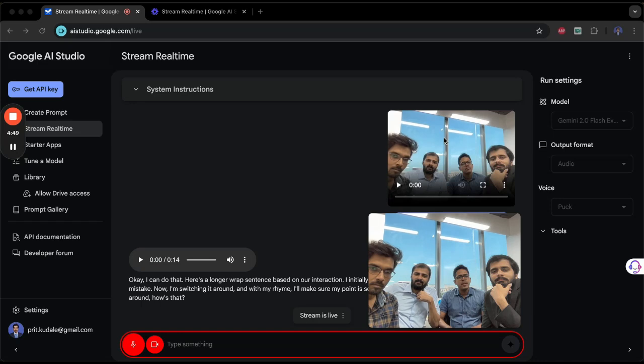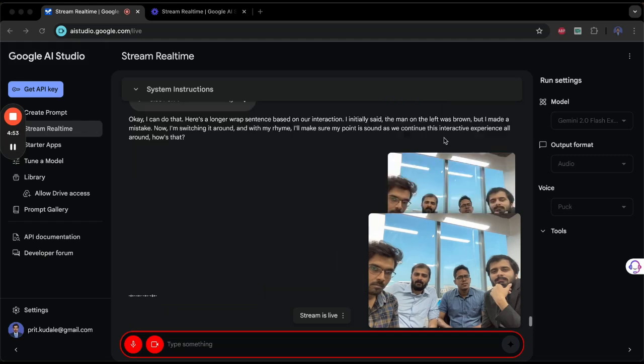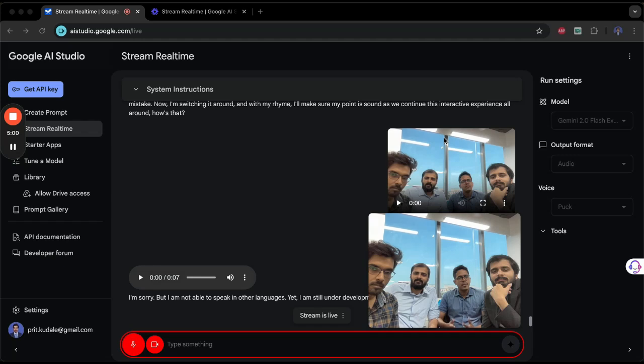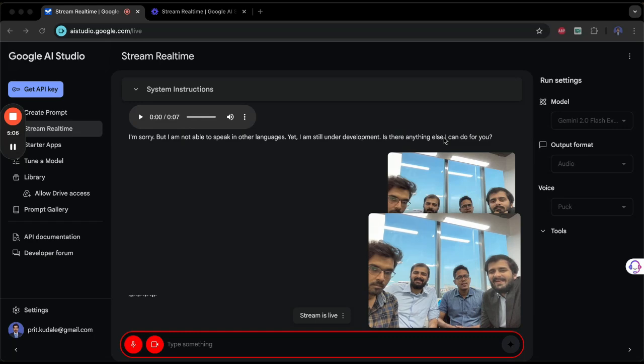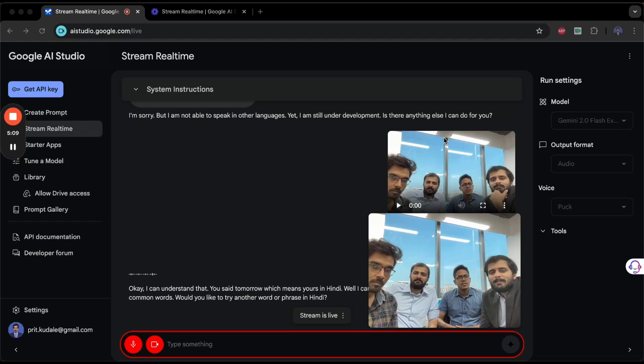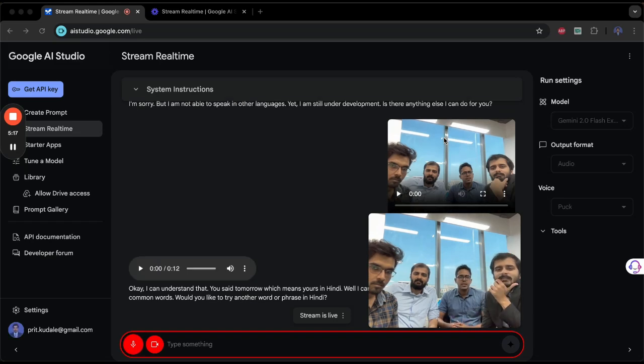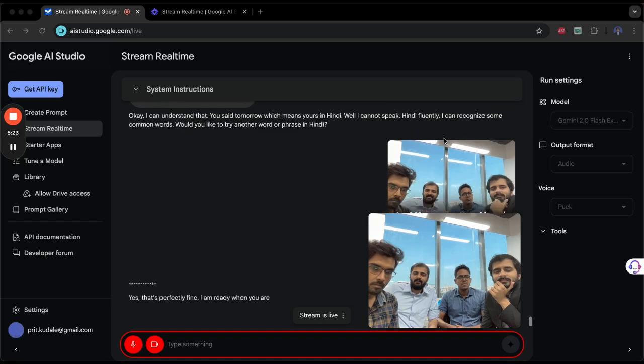Can you speak in other languages? Can you say something in Hindi? I'm sorry, but I am not able to speak in other languages yet. I am still under development. Okay, I can understand that. You said 'tumhara,' which means 'yours' in Hindi. While I cannot speak Hindi fluently, I can recognize some common words. Would you like to try another word or phrase in Hindi? We will speak to you in Hindi; you can respond to us in English. Is that okay? Yes, that's perfectly fine. I am ready when you are.